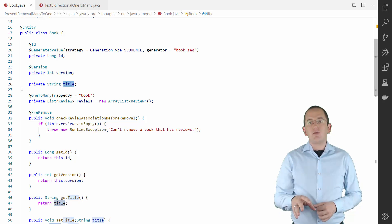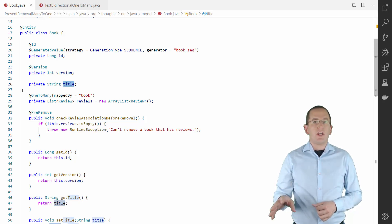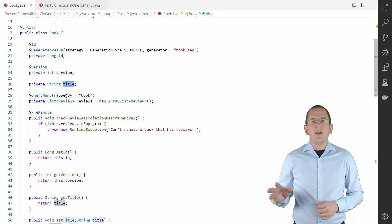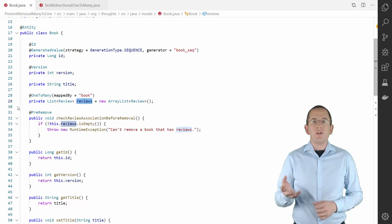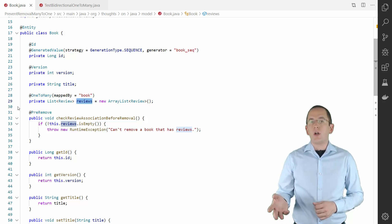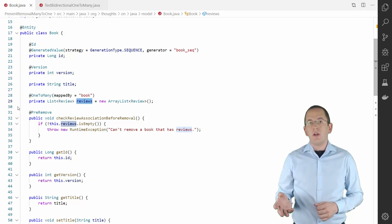The title attribute maps a simple string to a database column. The reviews attribute models the referencing side of a bidirectional many-to-one association.